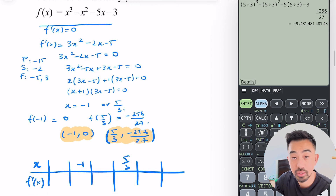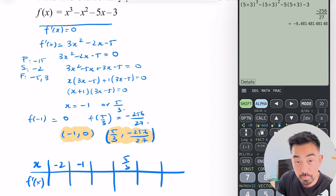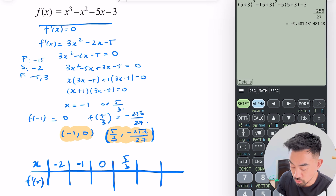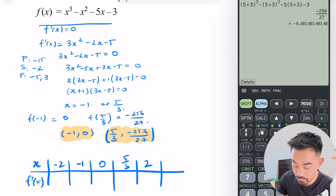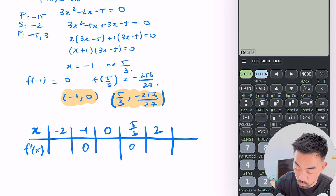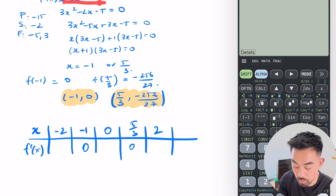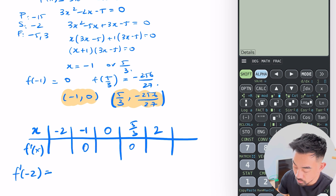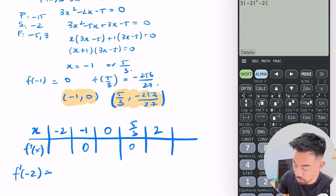I put the smallest one first — that's minus 1 — then 5/3. I fill in numbers on either side: a number smaller than minus 1 is minus 2, between minus 1 and 5/3 is 0, and bigger than 5/3 is 2. I know the gradient at minus 1 and 5/3 is zero. Now what's the gradient when x equals minus 2? f'(−2) = 3(−2)² − 2(−2) − 5 = 11.